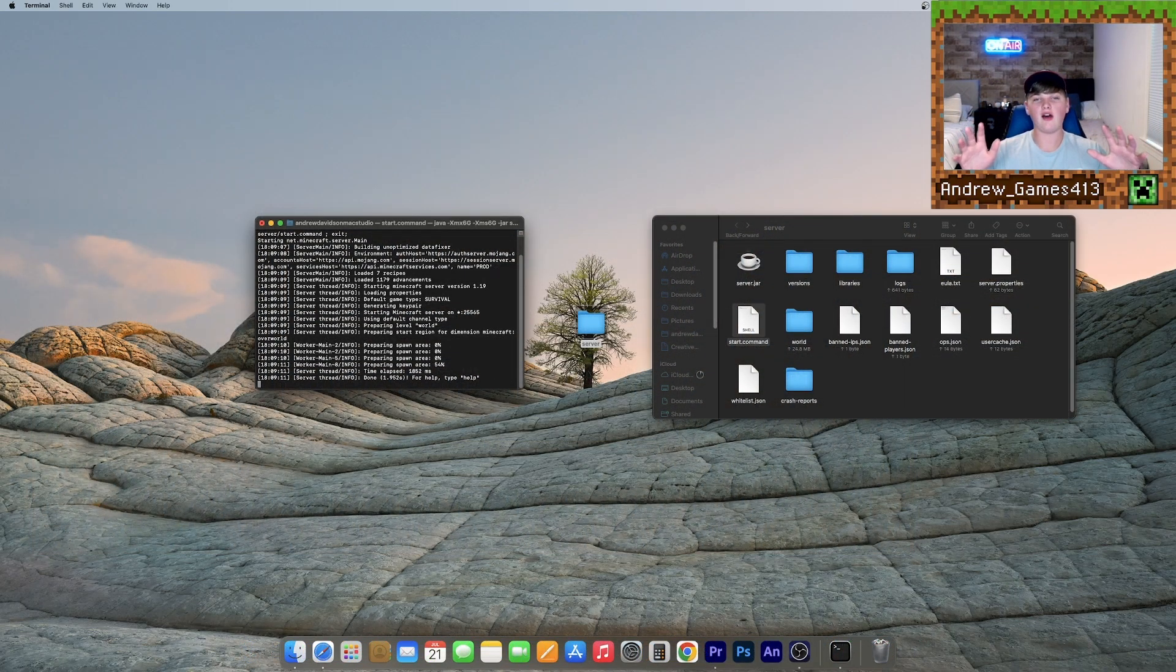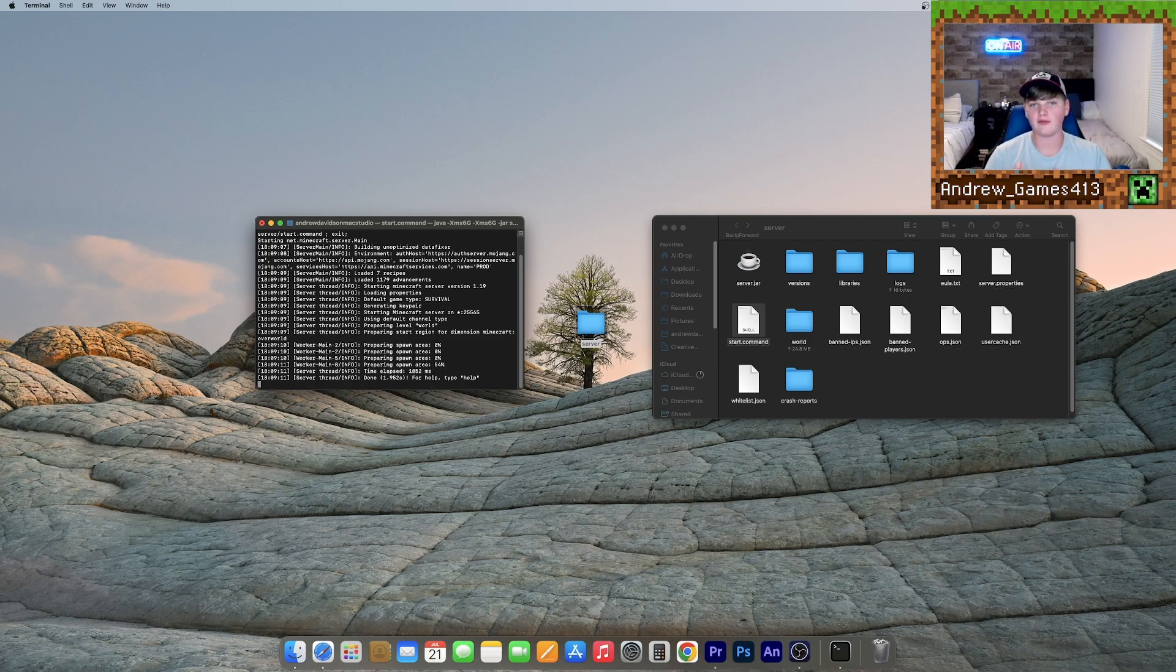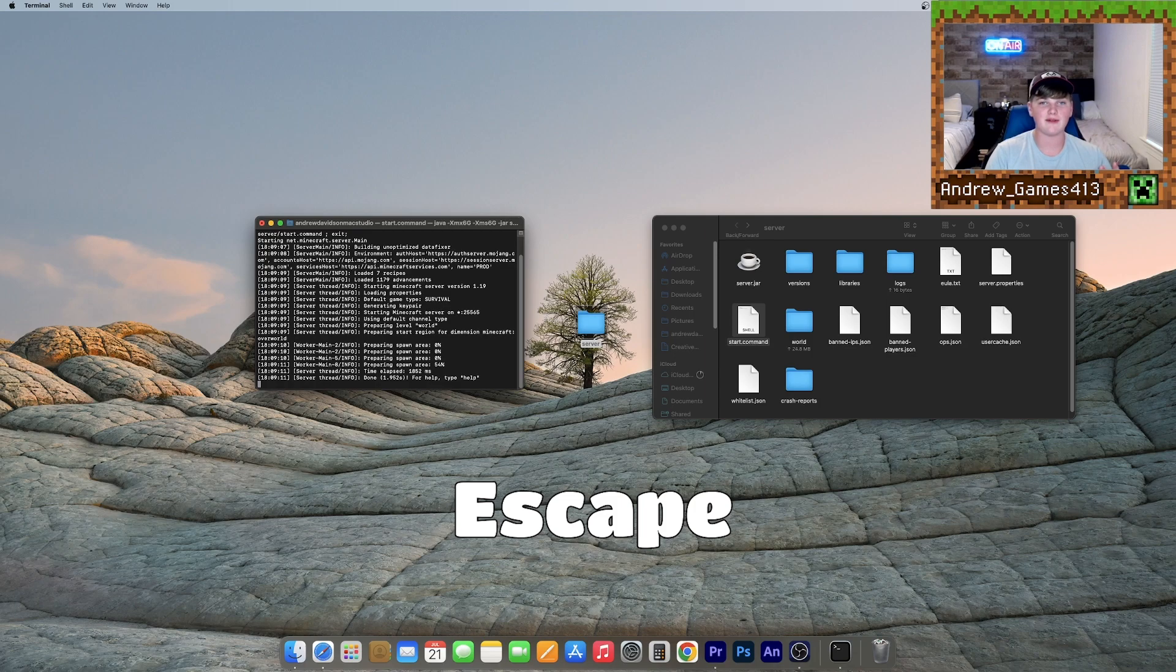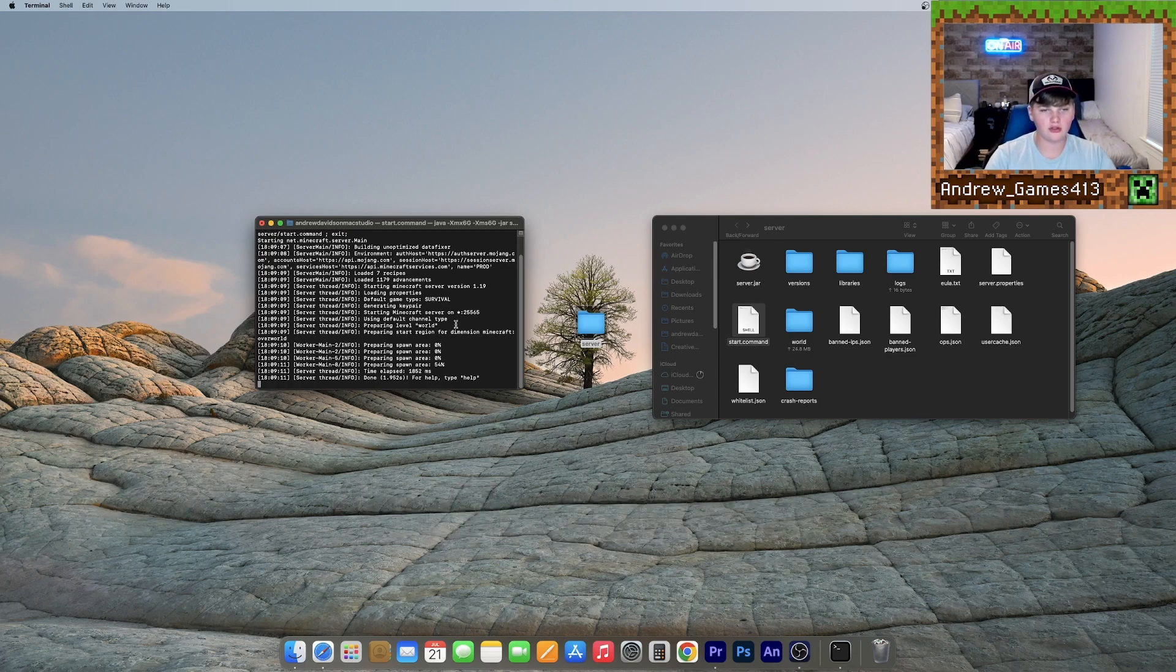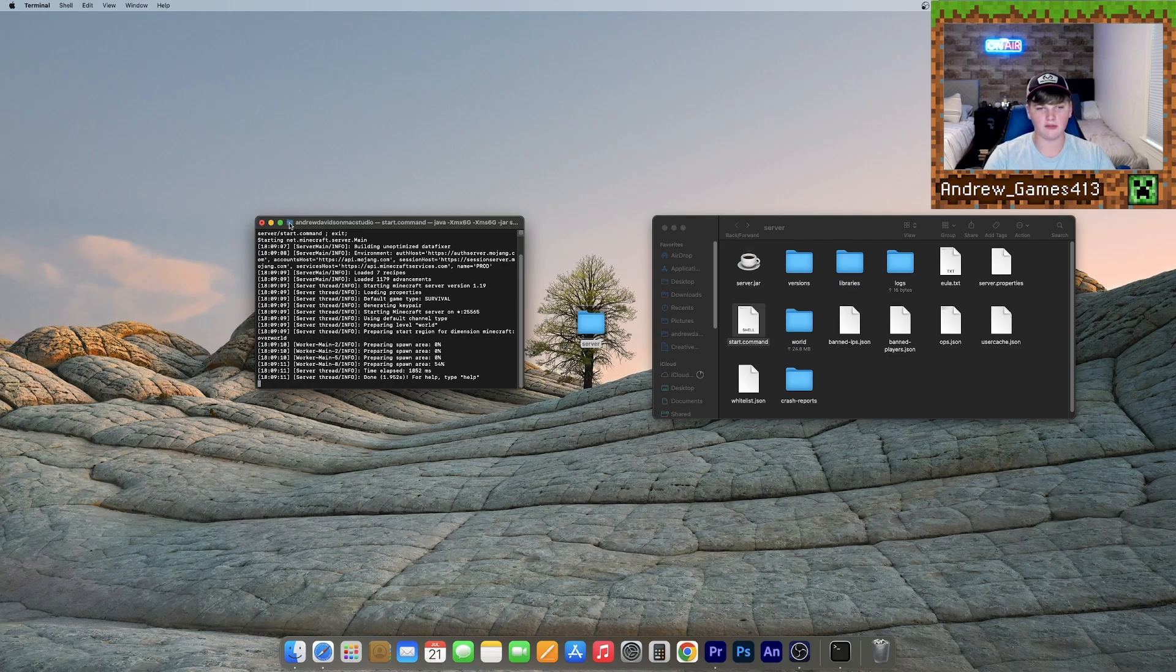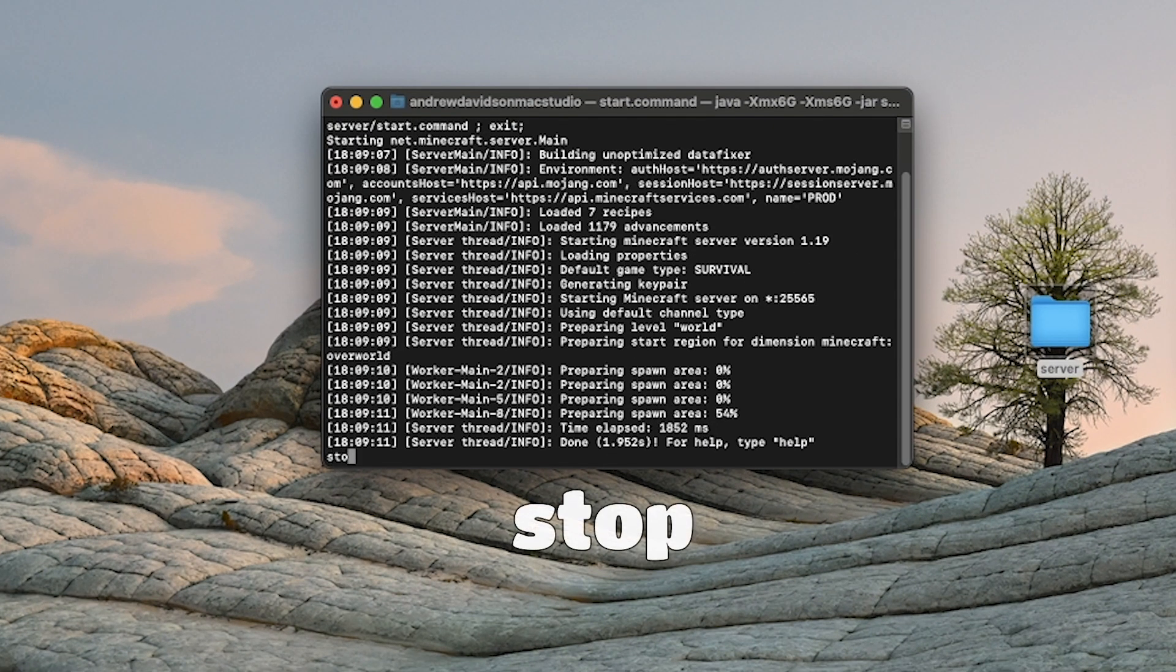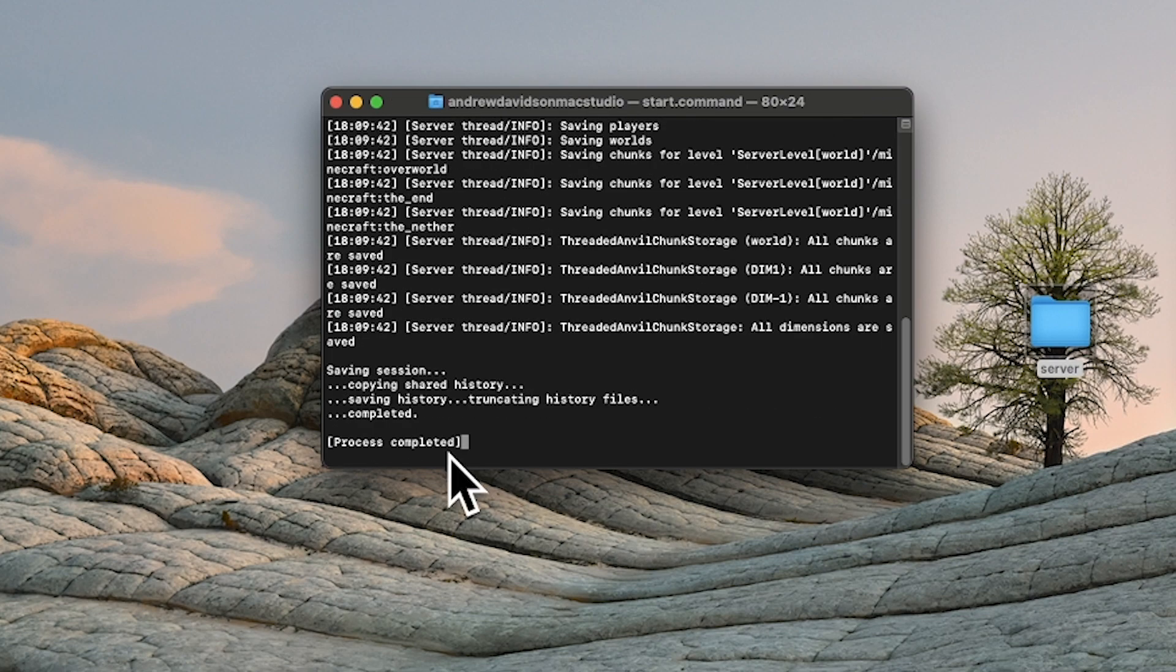So now to stop your server, all you need to do is first disconnect from your server within Minecraft by pressing escape and then clicking the disconnect button. And now you can go to your desktop and you should see a little terminal window. If not, just click this little terminal icon down here and it should pop up. And now what you need to do once you're here is type stop and then press enter all lowercase, just press enter. And then it'll say process completed and your server has officially stopped.